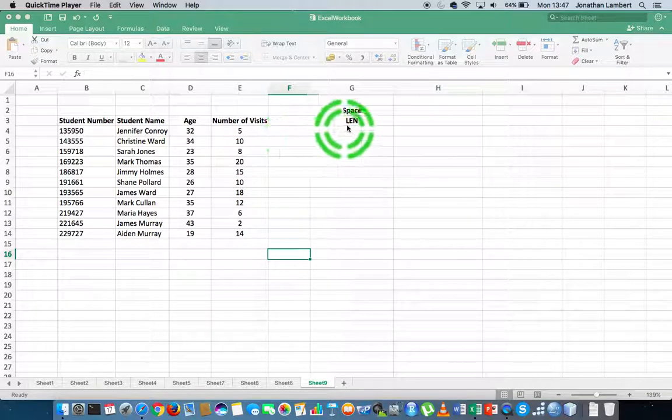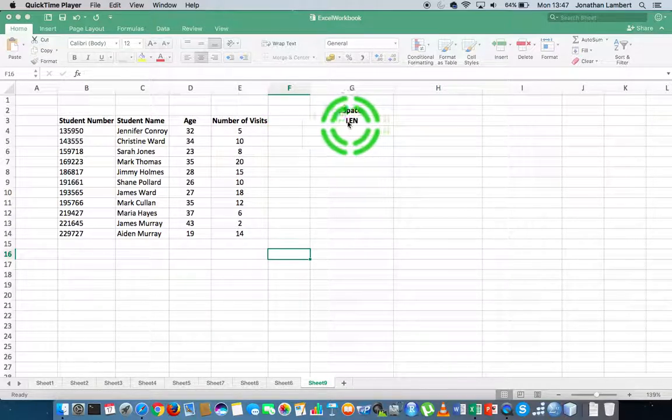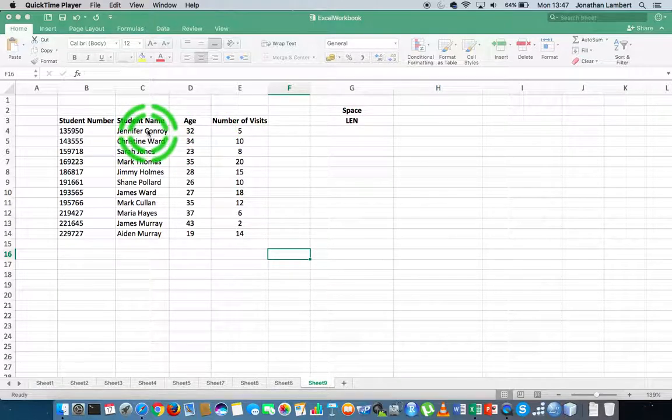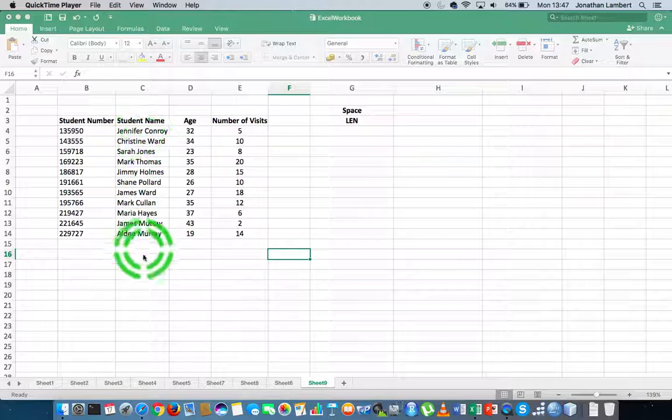What I'd like to do here is calculate the length of how many characters are in each of these particular student names.